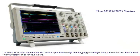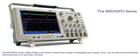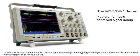The MSO-DPO series offers feature-rich tools to speed every stage of debugging your design. Now you can find and troubleshoot elusive problems in seconds, not days.